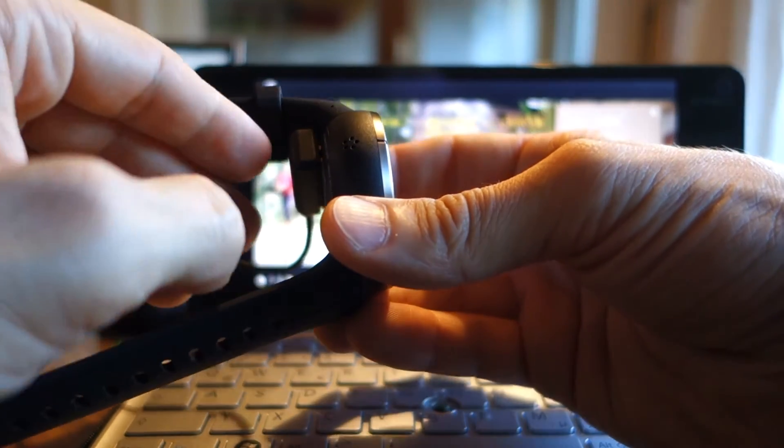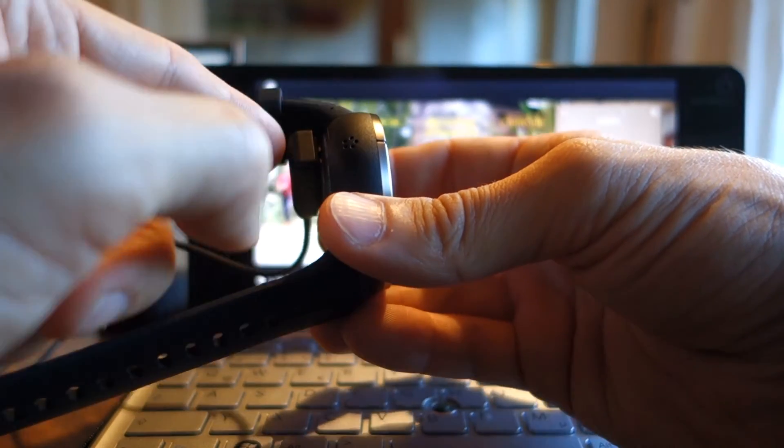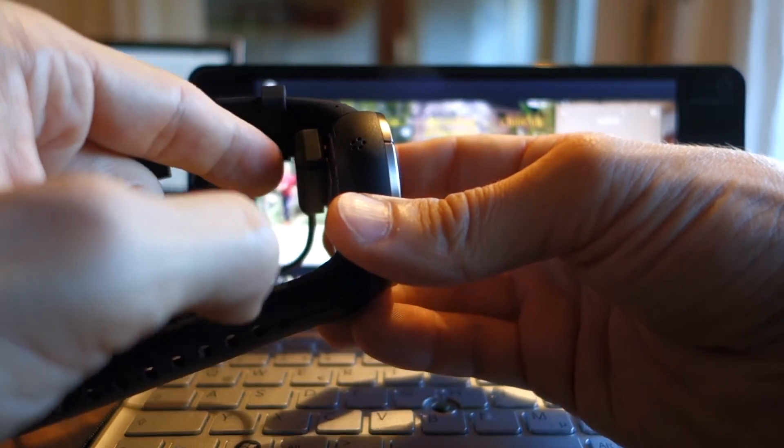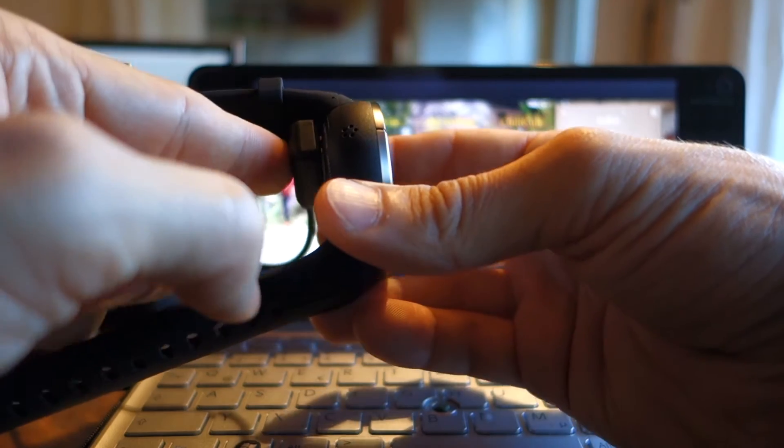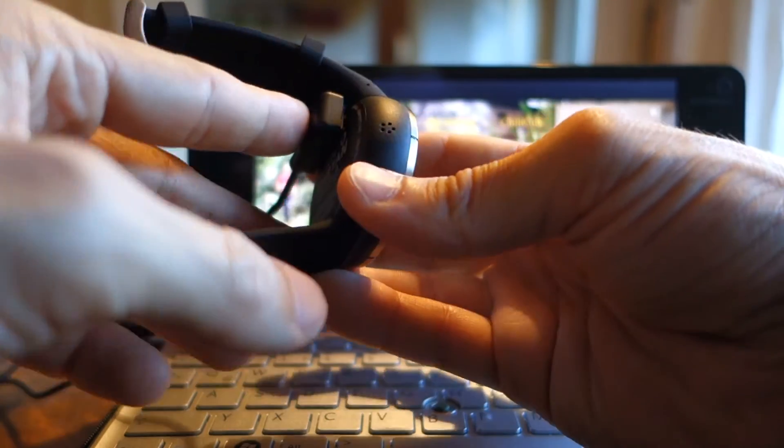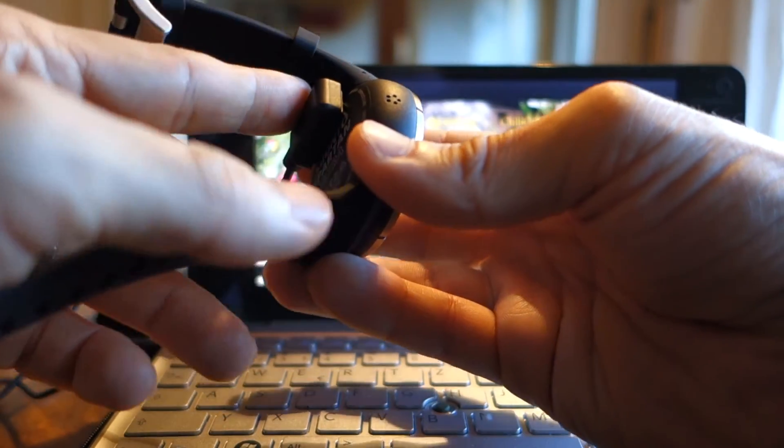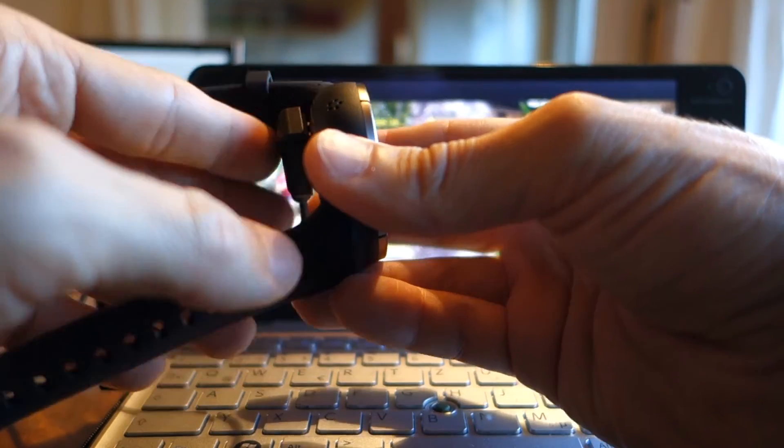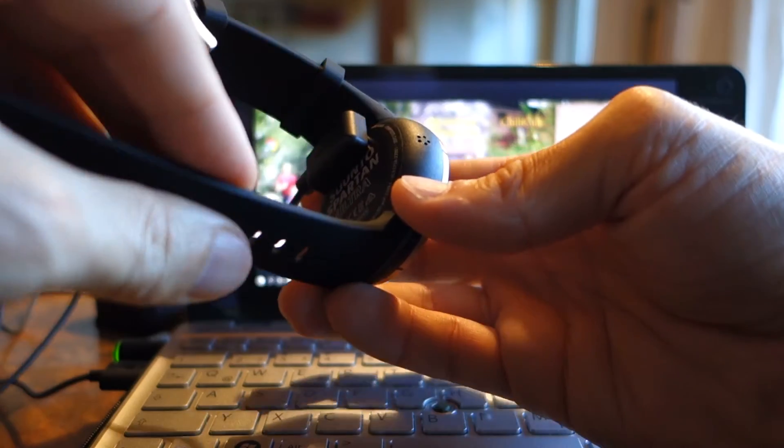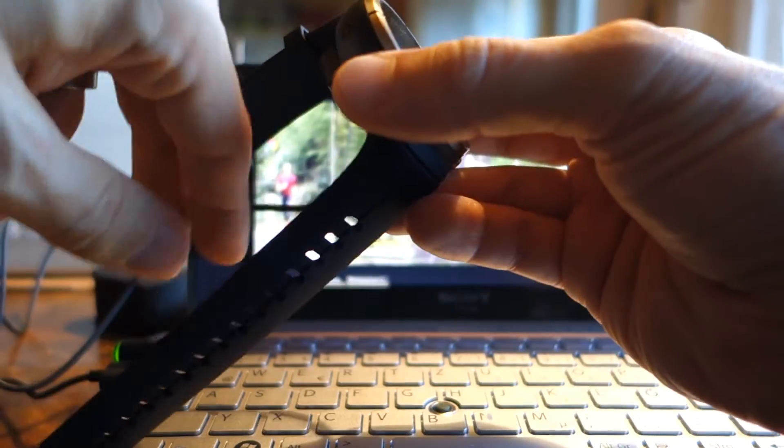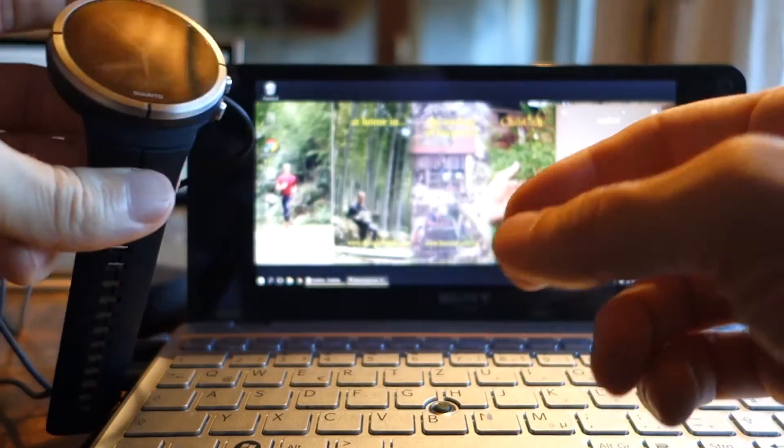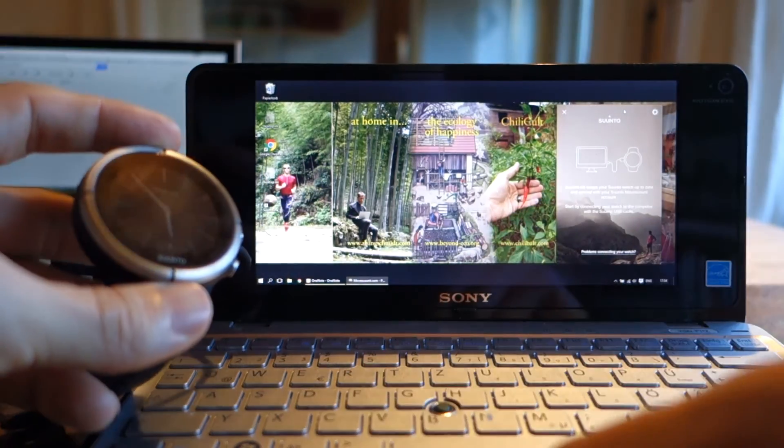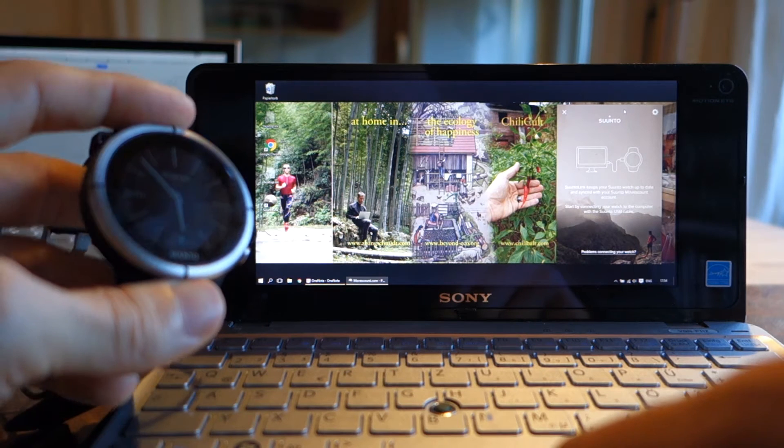If you can still use the watch while recharging it, I'm not entirely sure, but we'll see. How would you wear it then? I don't know if this is going to work, but we'll find out.